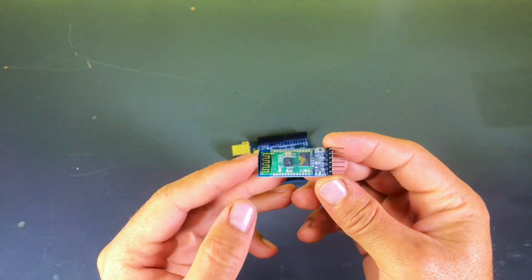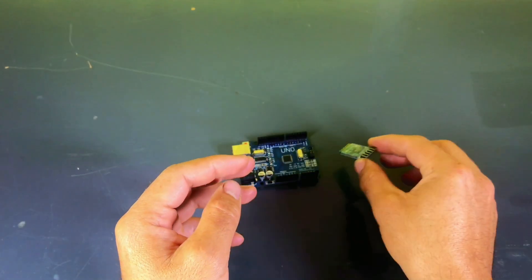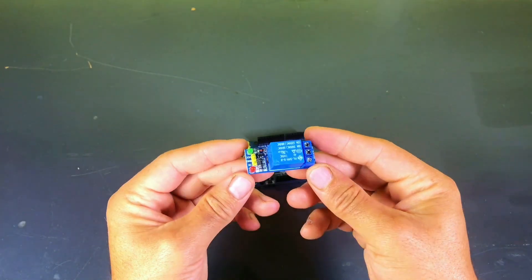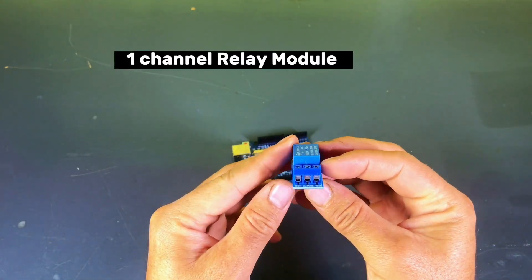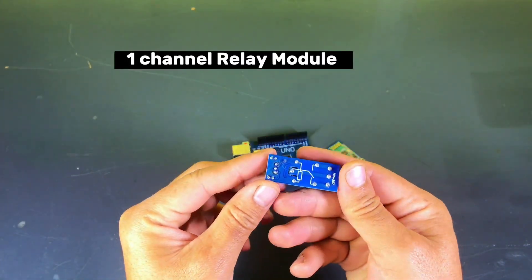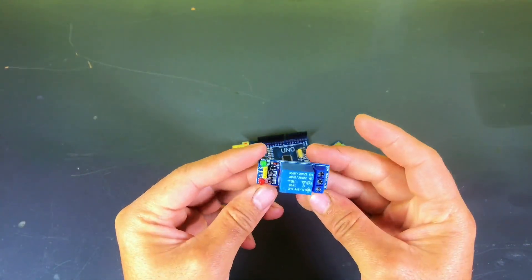No need to get up, walk to the switch, or worry about forgetting to turn off the light. In this video, I'll guide you step by step on how to make this happen.